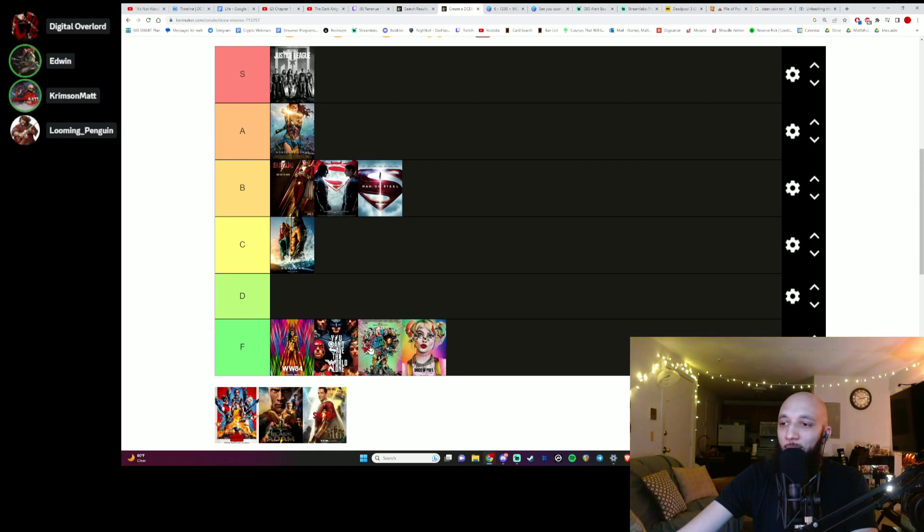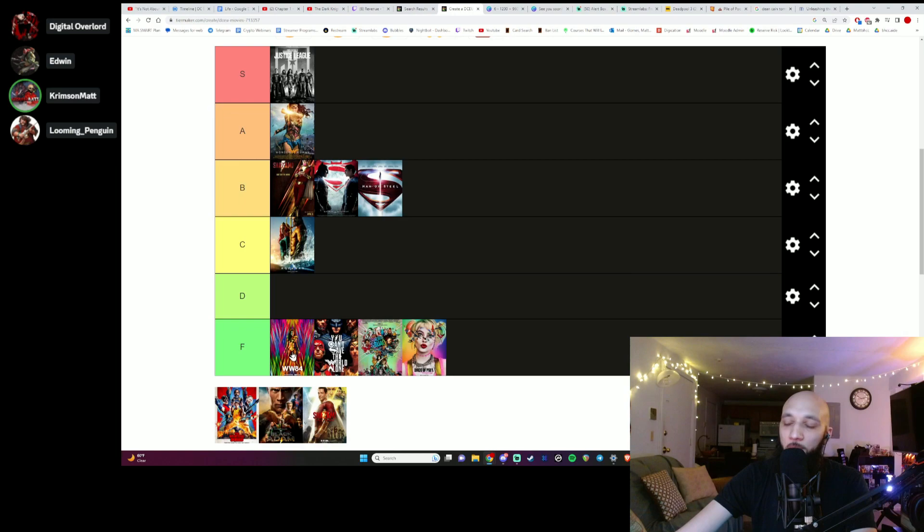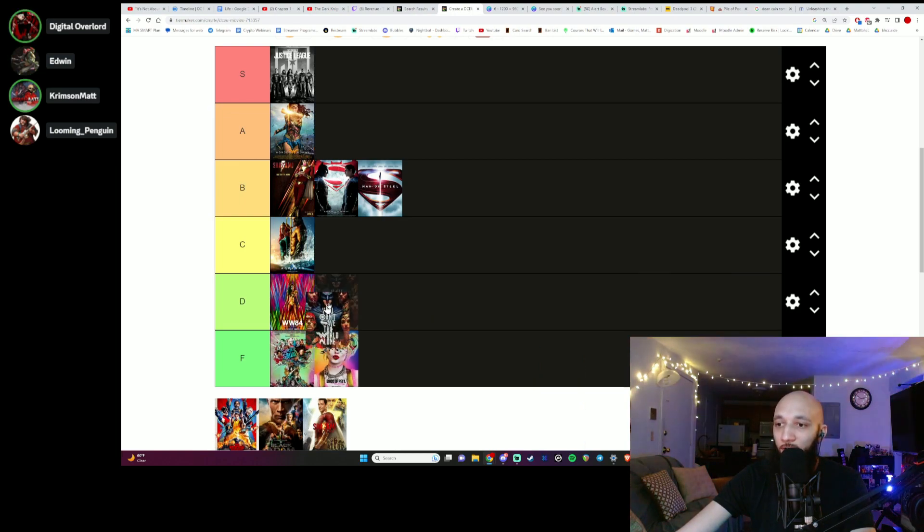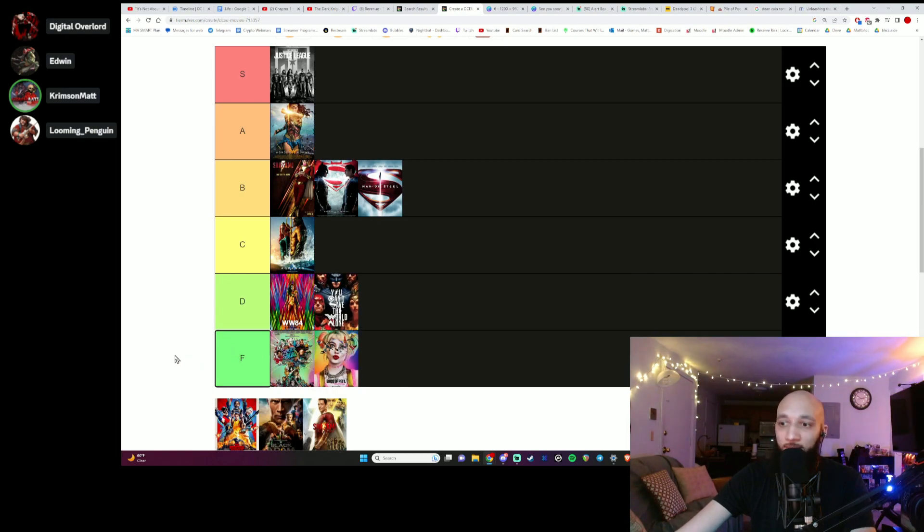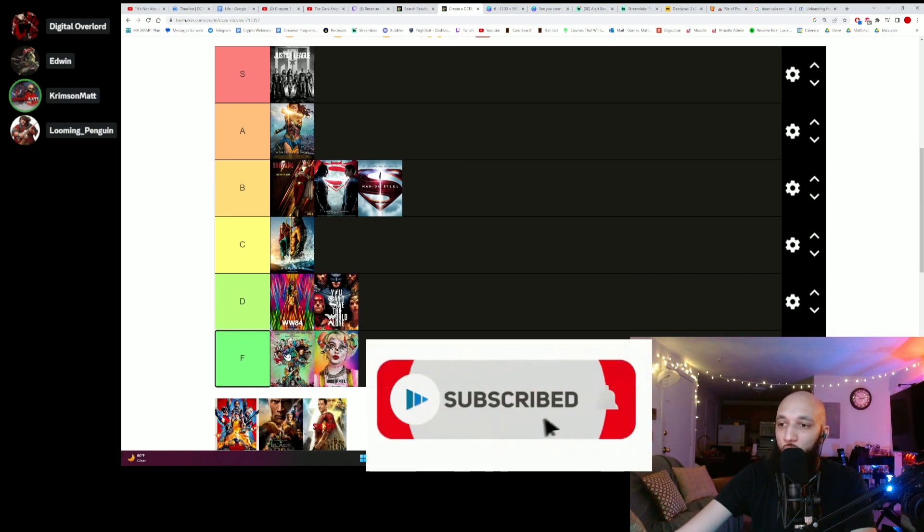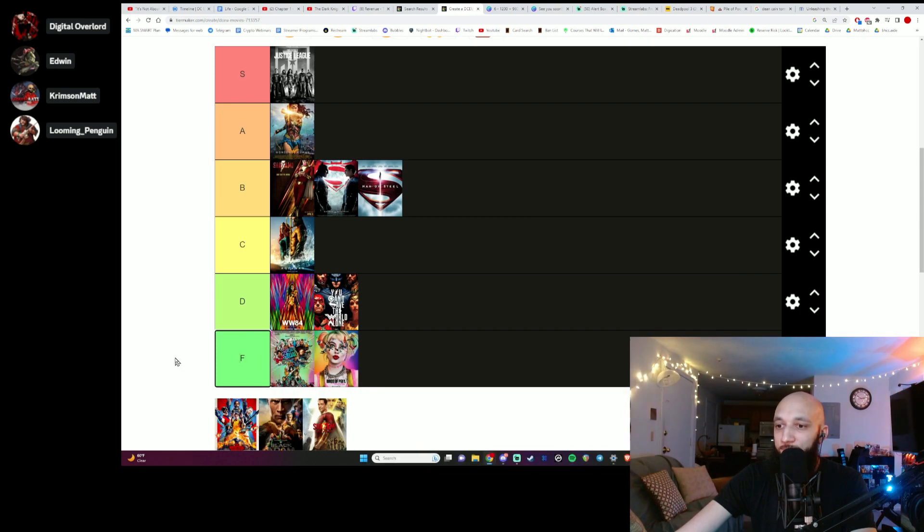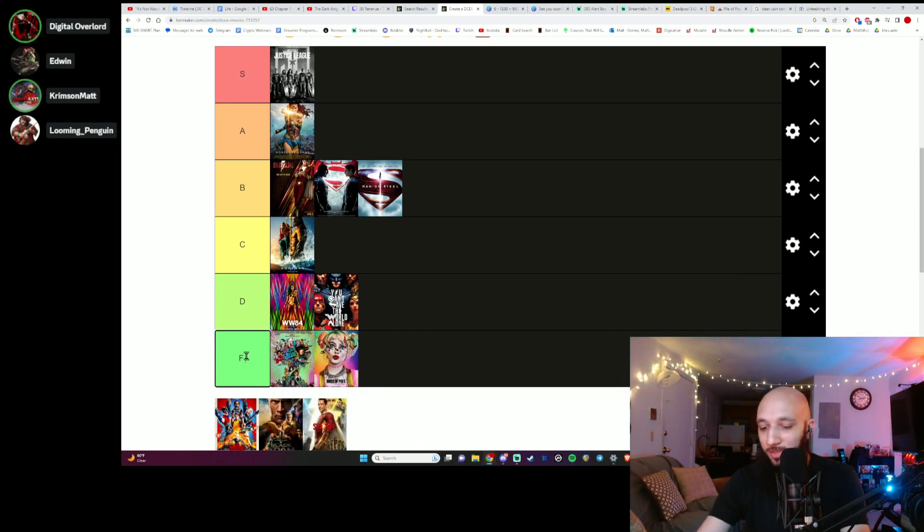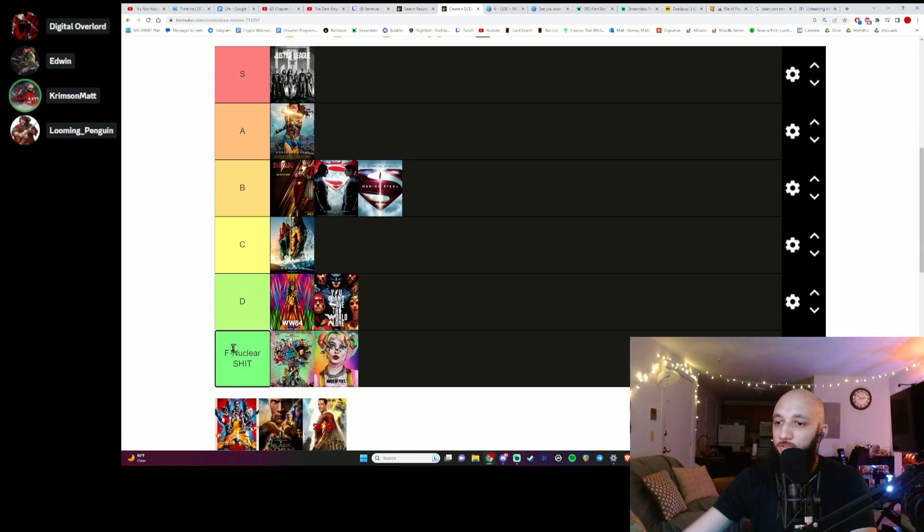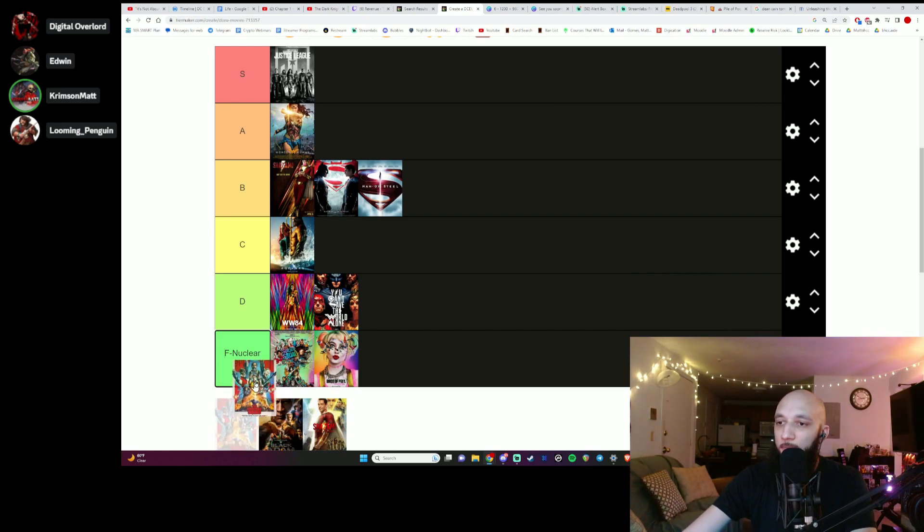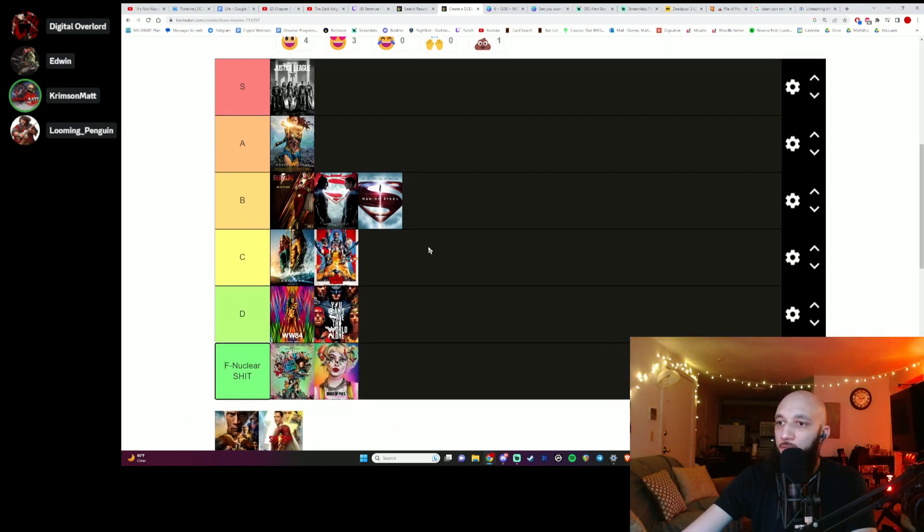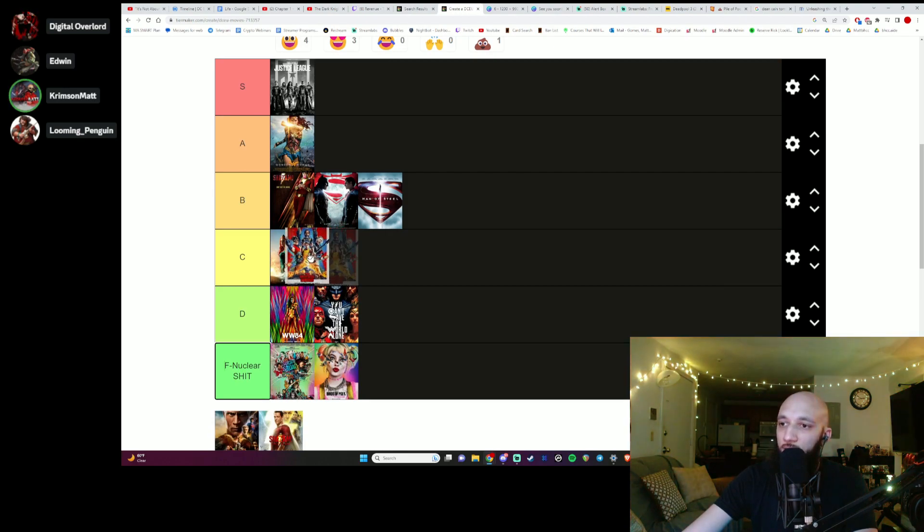However, I can't really put Wonder Woman 84 in the same bucket as the fucking Suicide Squad. You know, Suicide Squad is a different level of dog shit. That's like nuclear shit. The second Suicide Squad movie is a C. From what I've gathered from people, it's like one of the better movies. It's a better one than the other one.